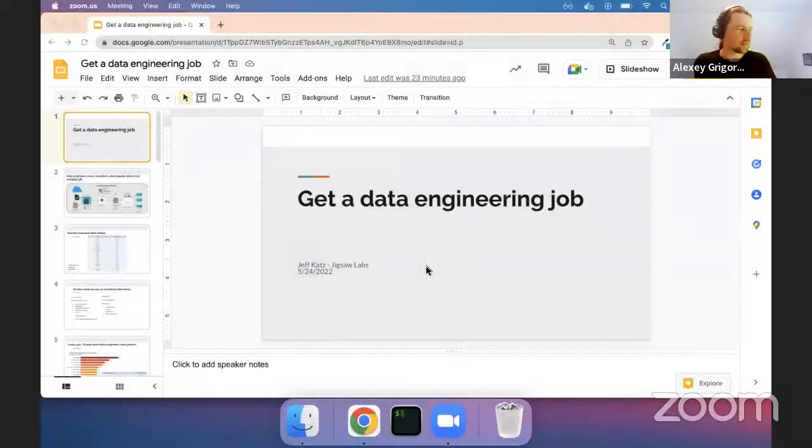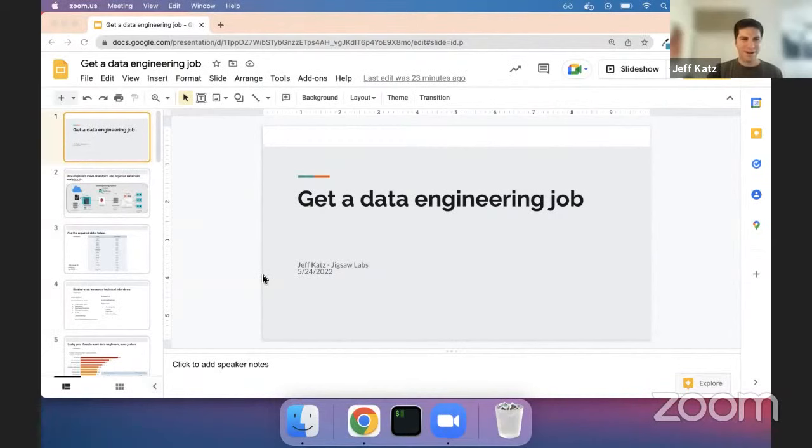Do you mind just enabling screen sharing, Alexi? Of course. I keep forgetting this — now you should be able to do it. It should be on by default; I don't need to do this every time. Yeah, there is a way, but I do it every time anyway.